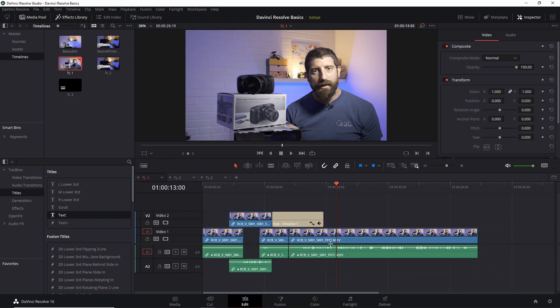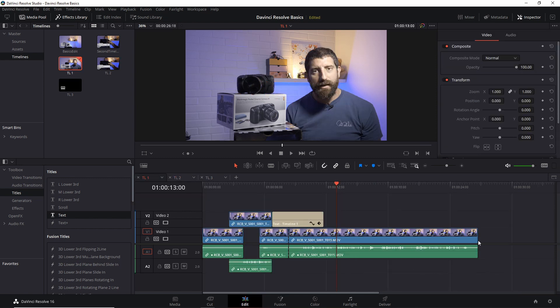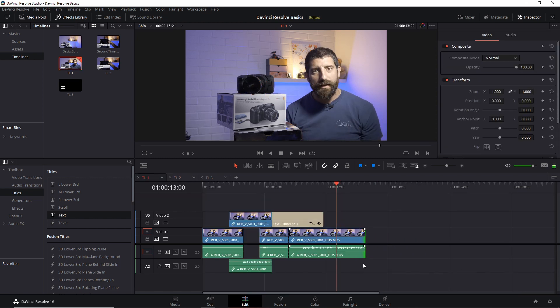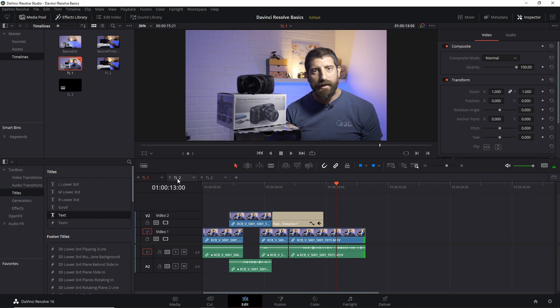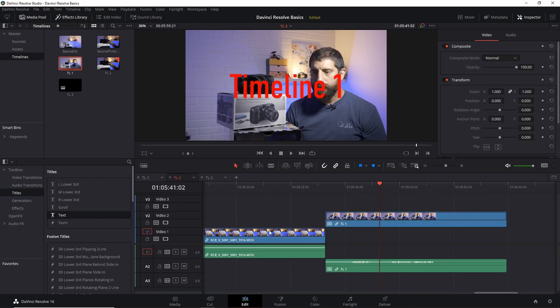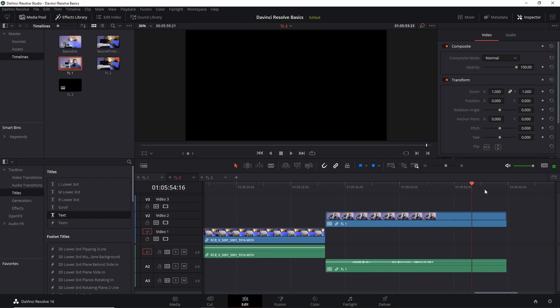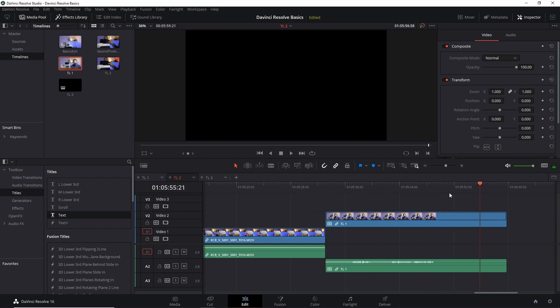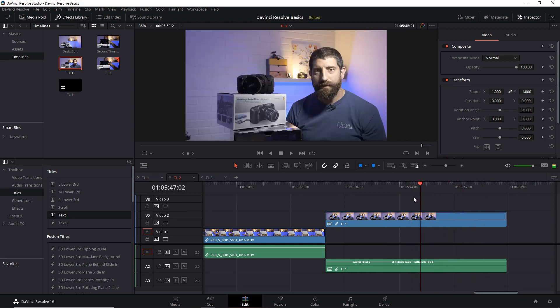However, what doesn't change in a similar manner is if I make this one shorter. So what happens here? In the place where I have used that shortened timeline, this has not changed because this was being used as a clip. What happens instead is that we get black space.